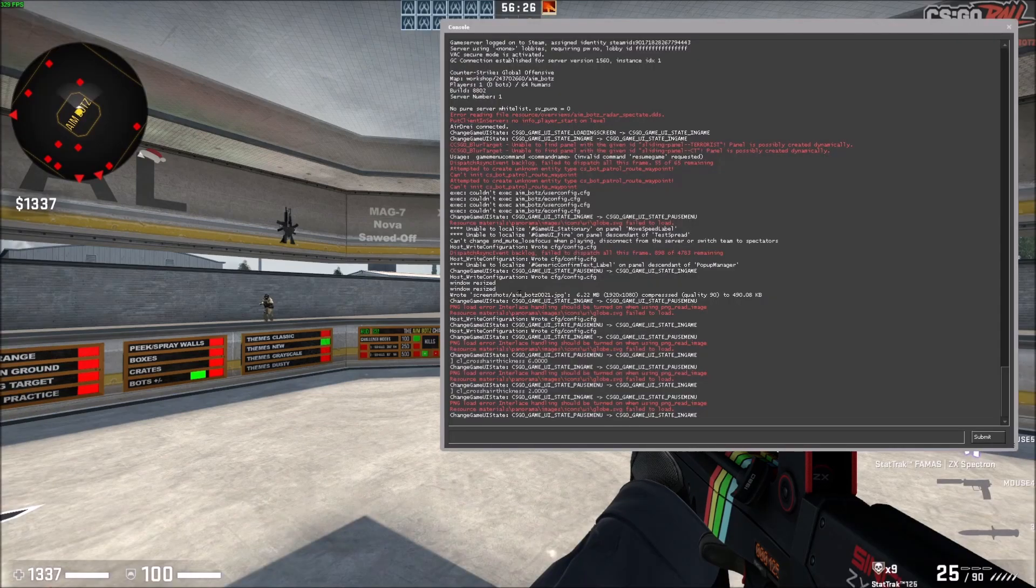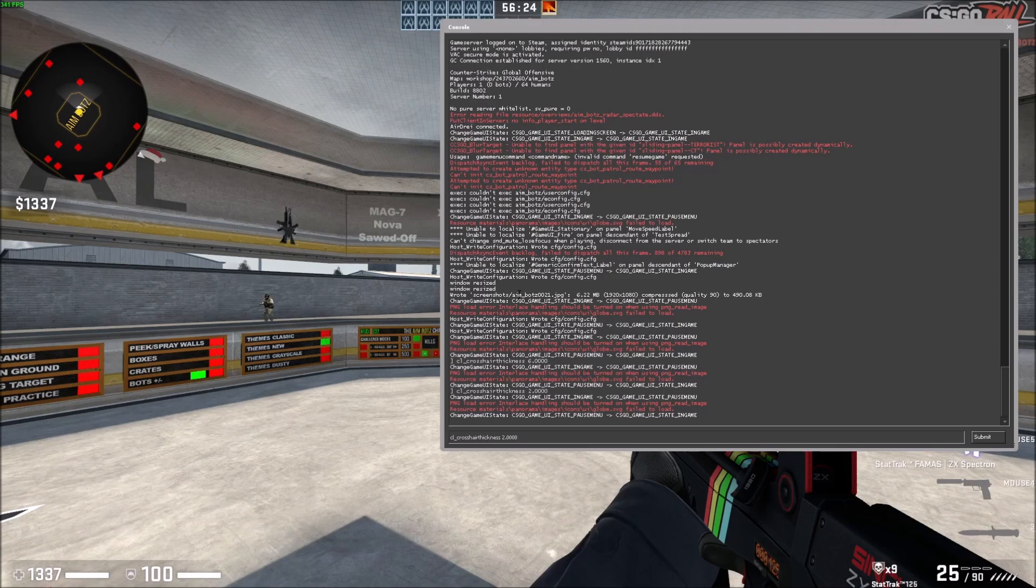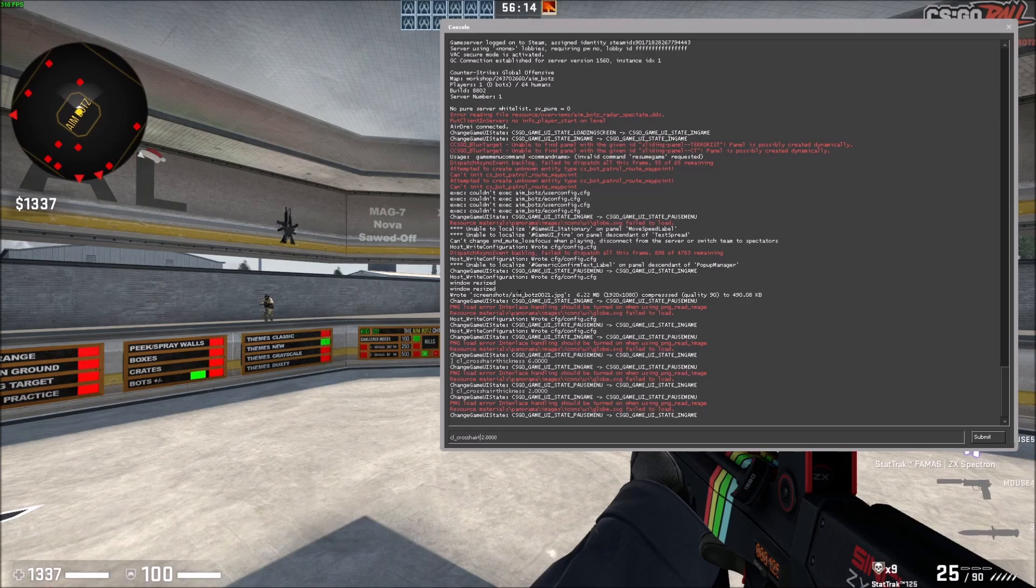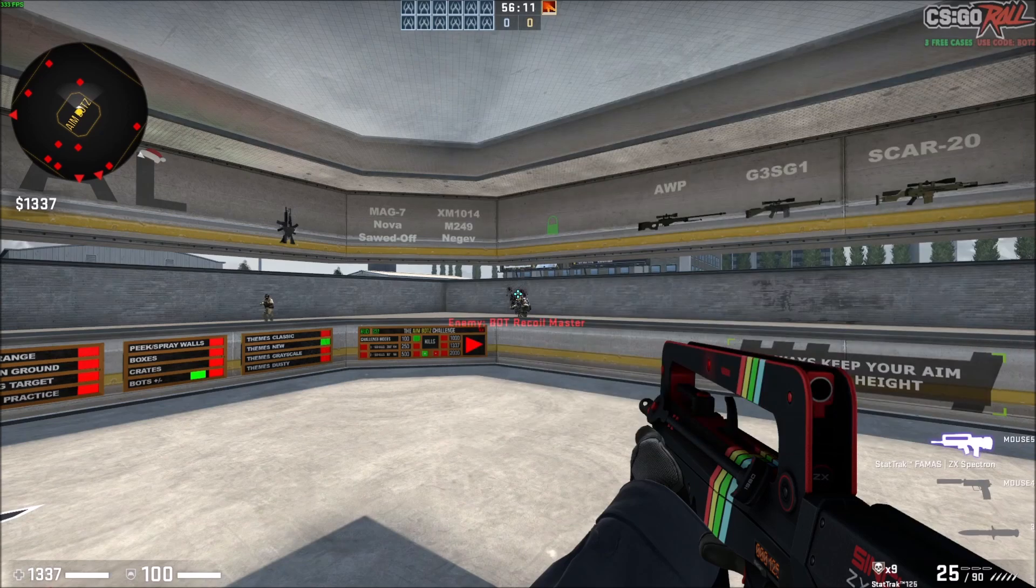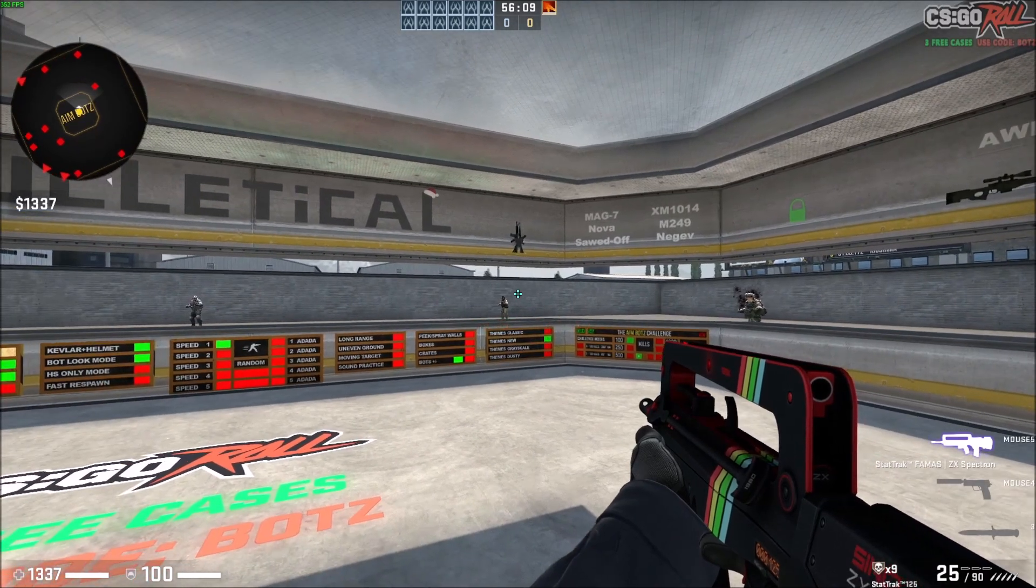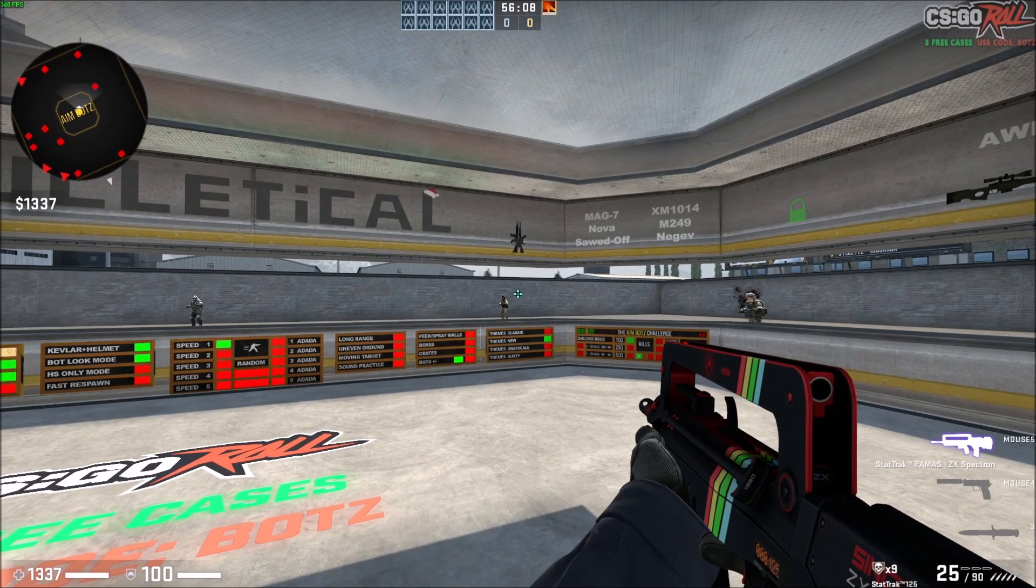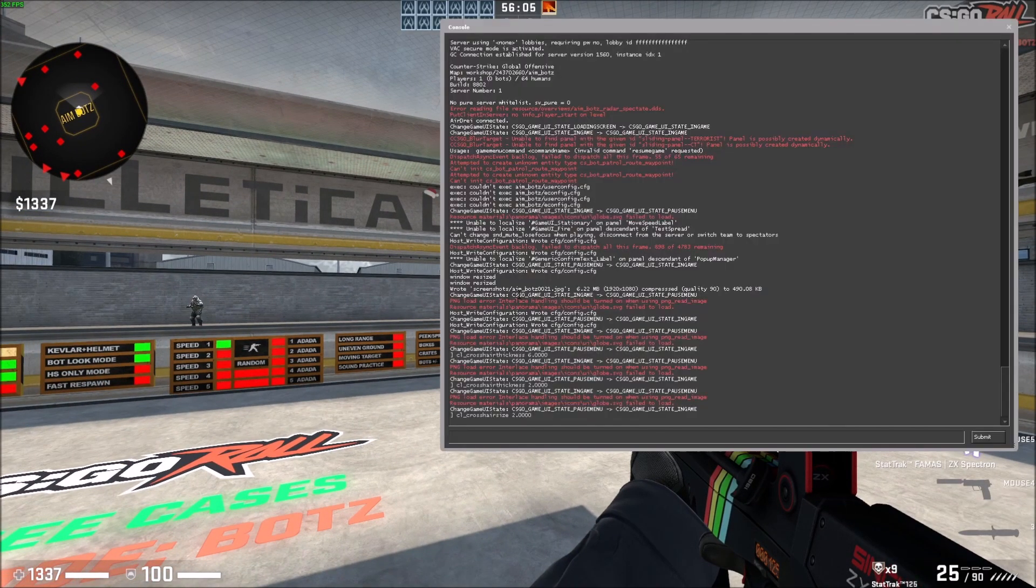Now I'm going to do cl_crosshairsize. I believe size is the length. Let me try that. Perfect. Yep, that was the length. That's how you play with the length and thickness of the crosshair in the console.